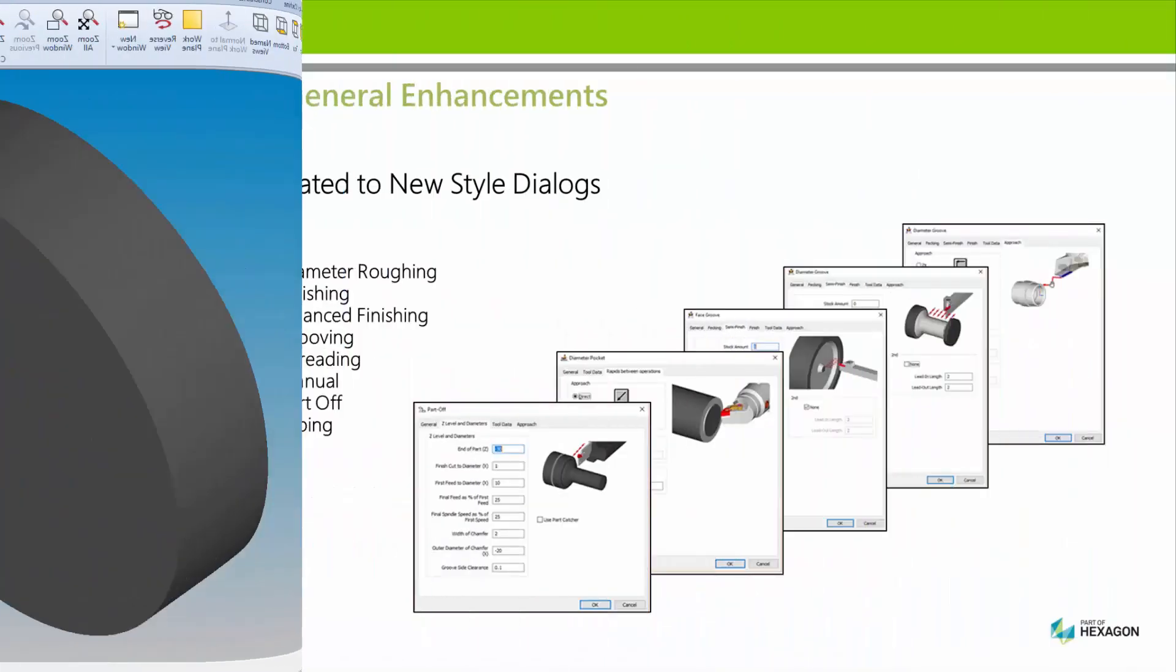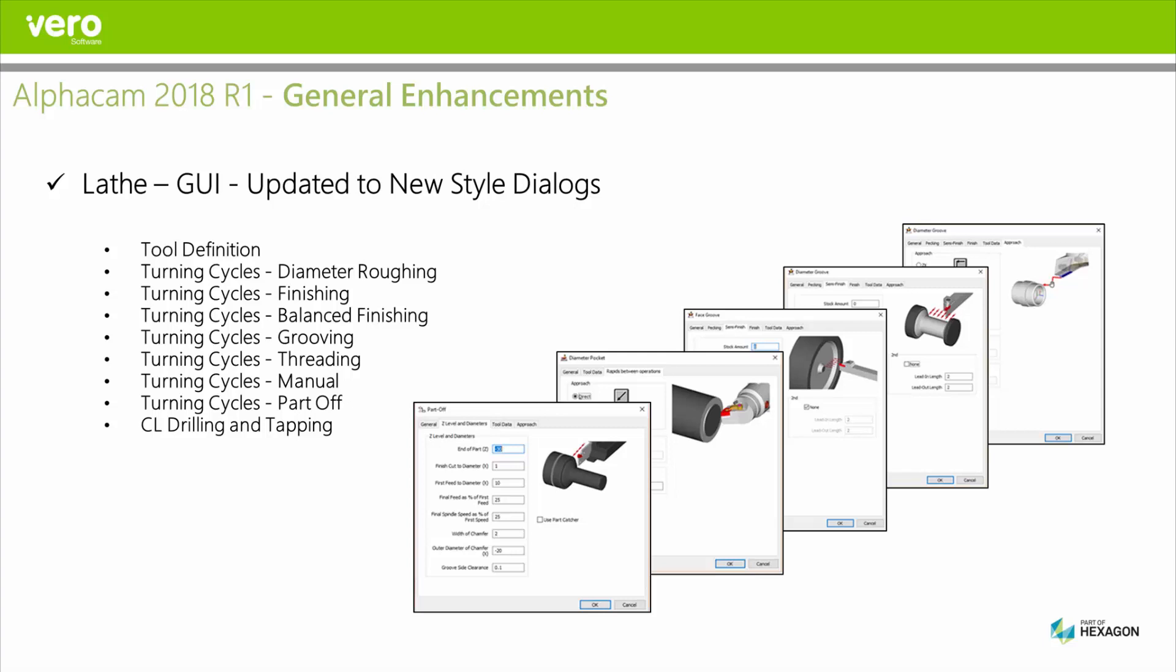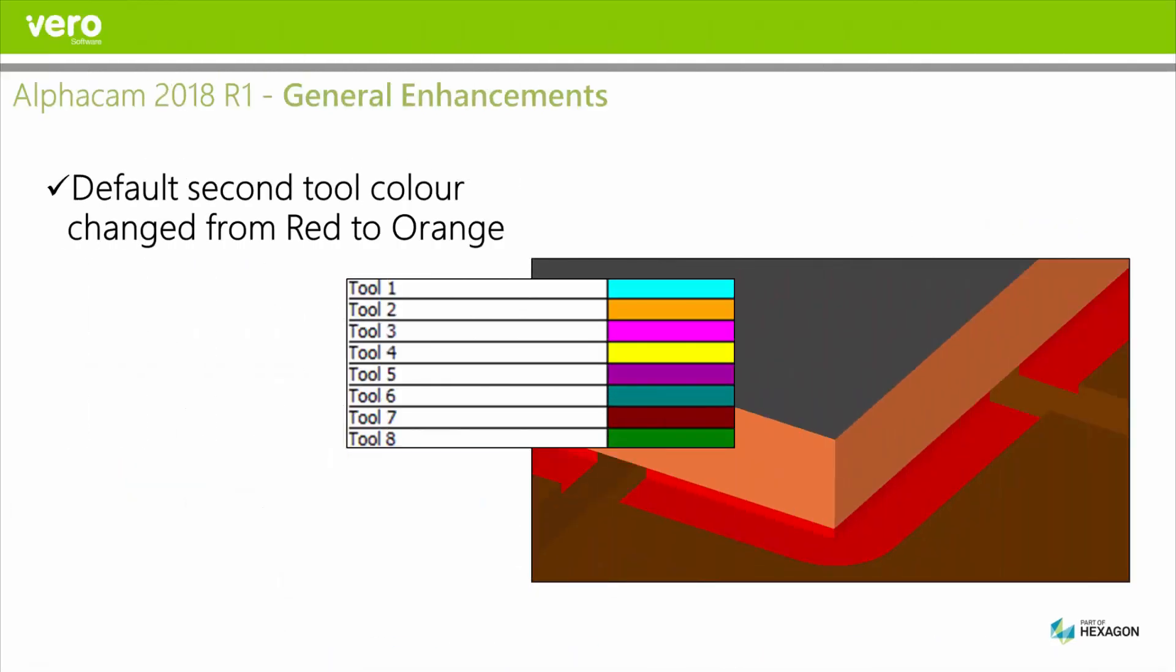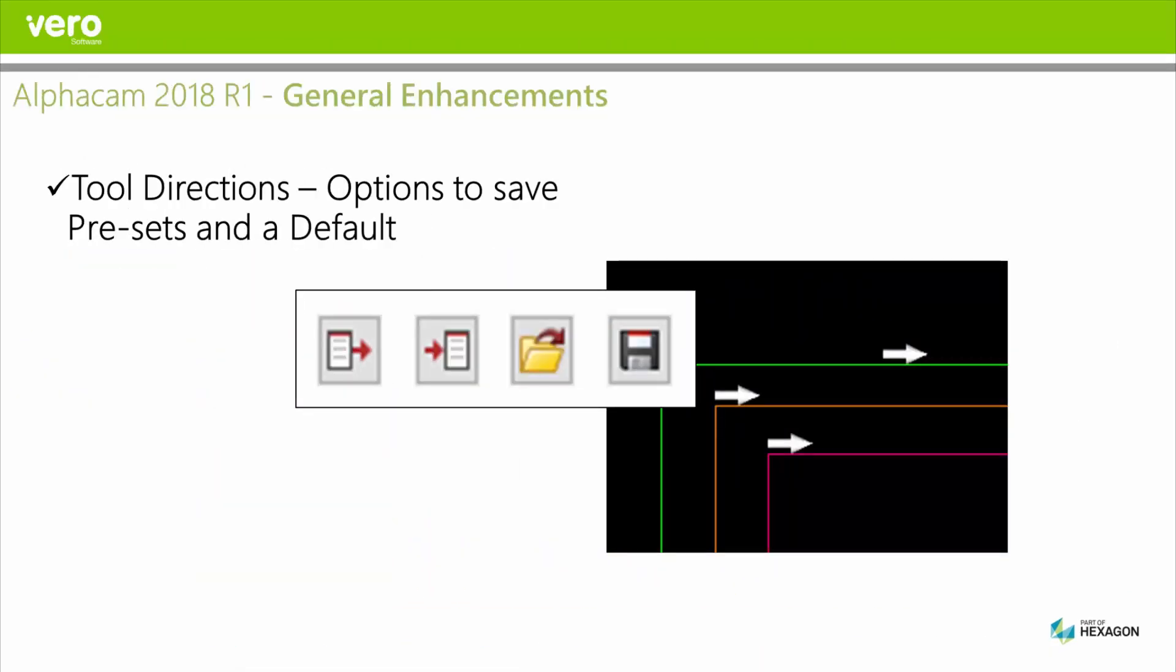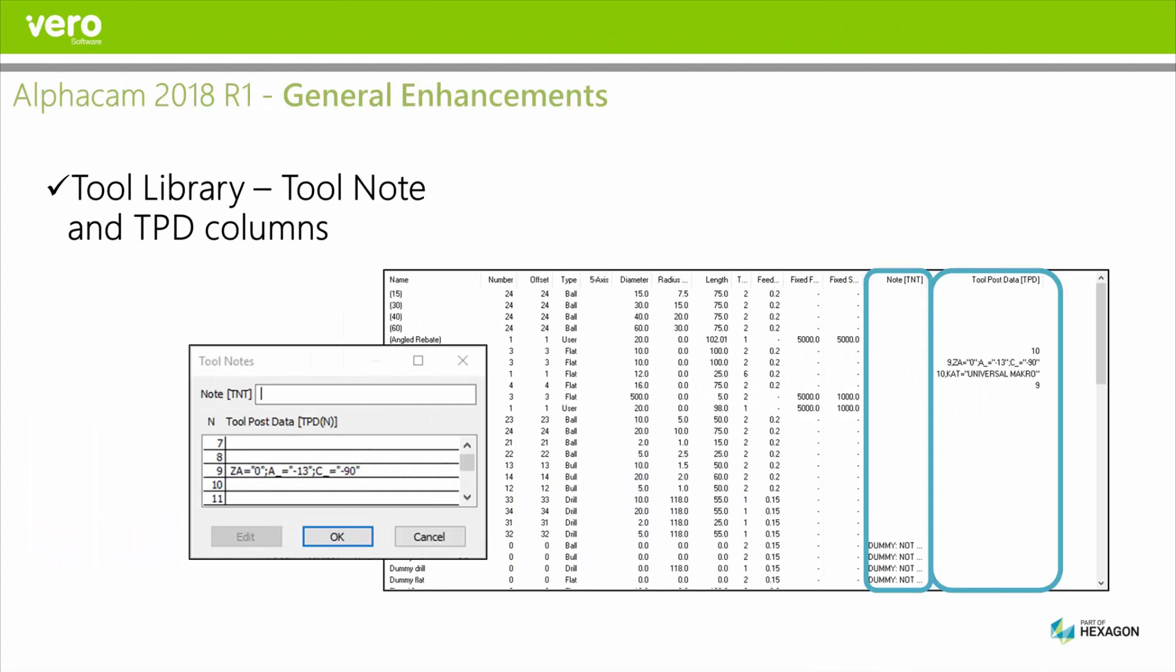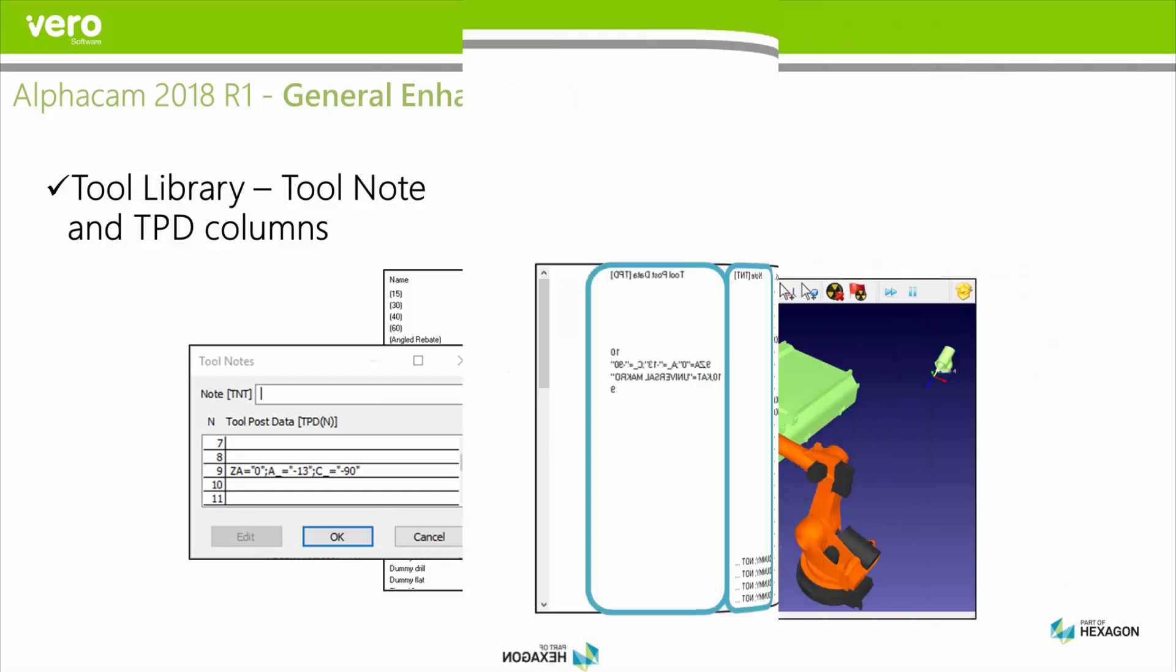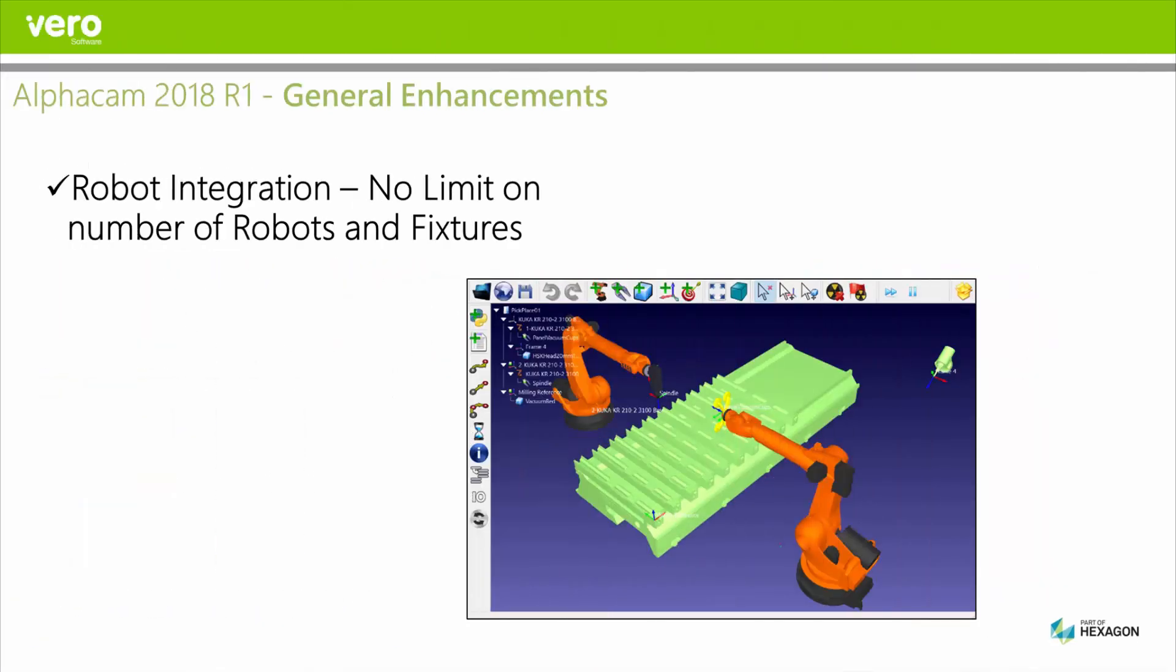And finally an overview of some of the other smaller but very relevant improvements. In lathe all the machining dialogs have now been converted to the new more user friendly dialogs with pictures and tooltips. In all modules the default color for the second operations is now orange instead of red. This makes it easier to distinguish between red clashes in simulation and between polylines that are also red. In tool direction settings there's an option to save and load presets and save and load a default. In the tool library tool notes and TPD values are displayed. Some tools need these to pass information to the post. And in our robot integration the number of fixtures and robots you can save in a project is now unlimited.